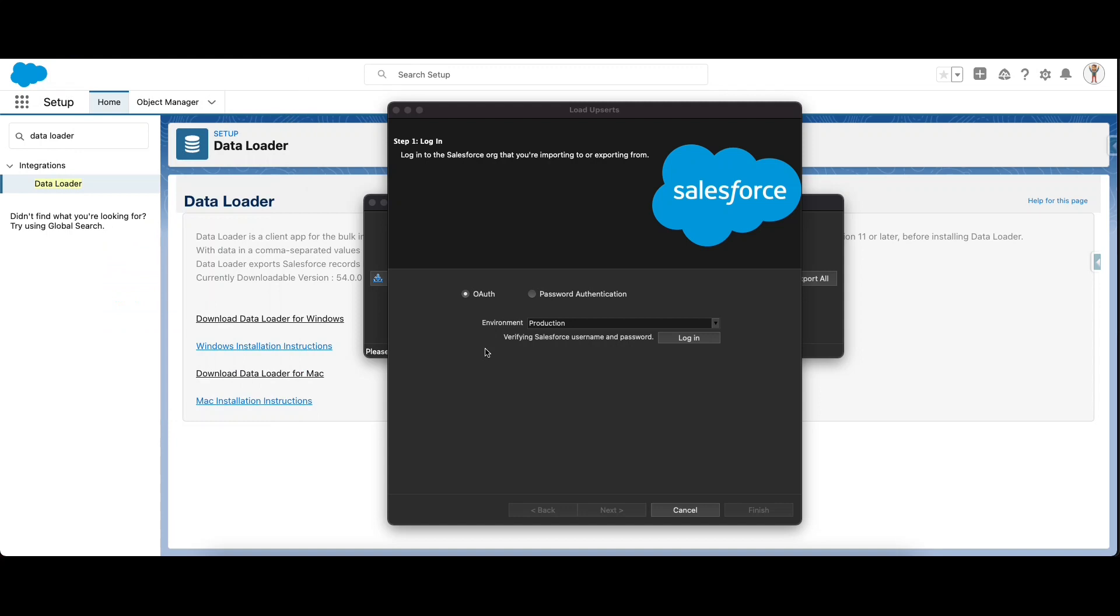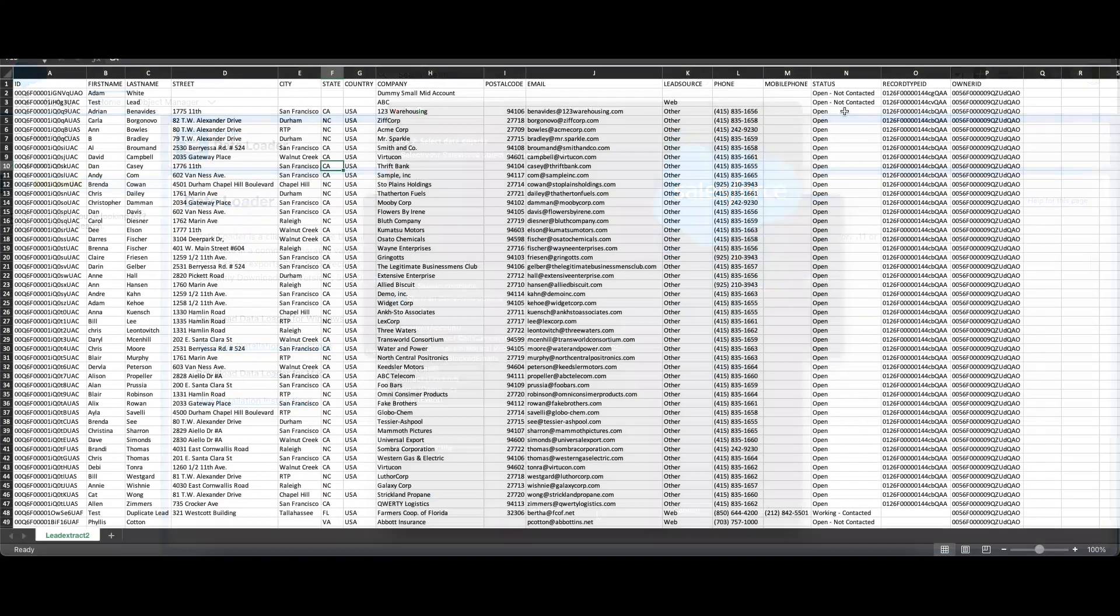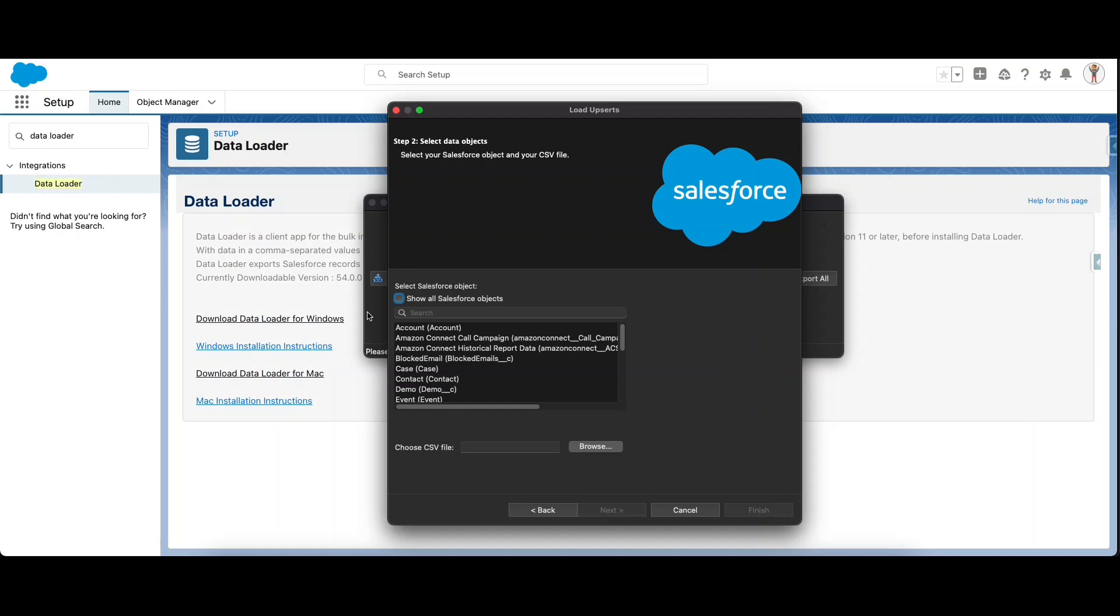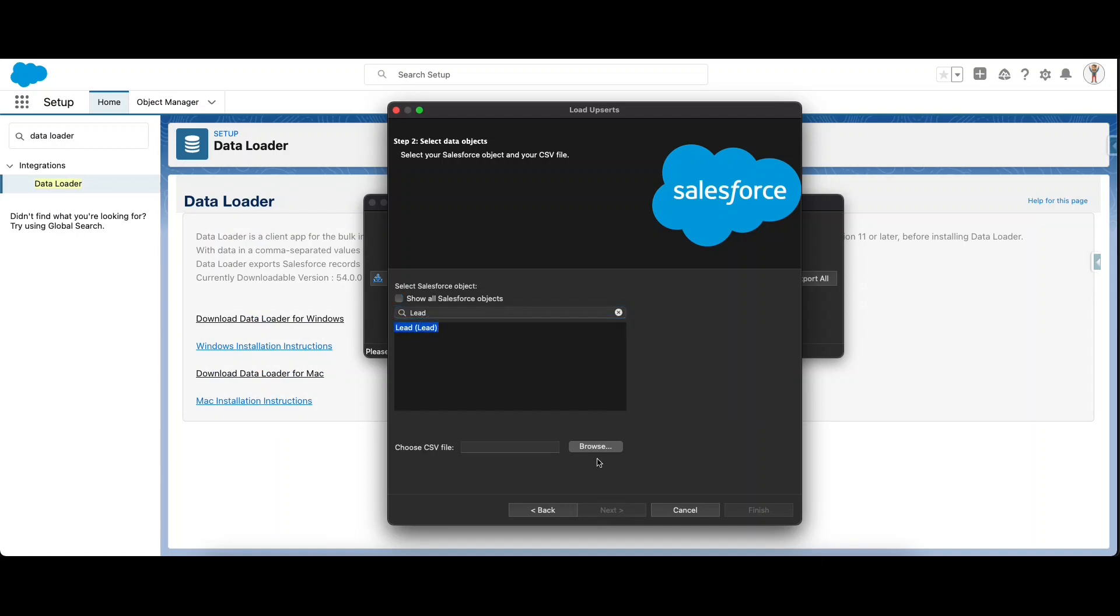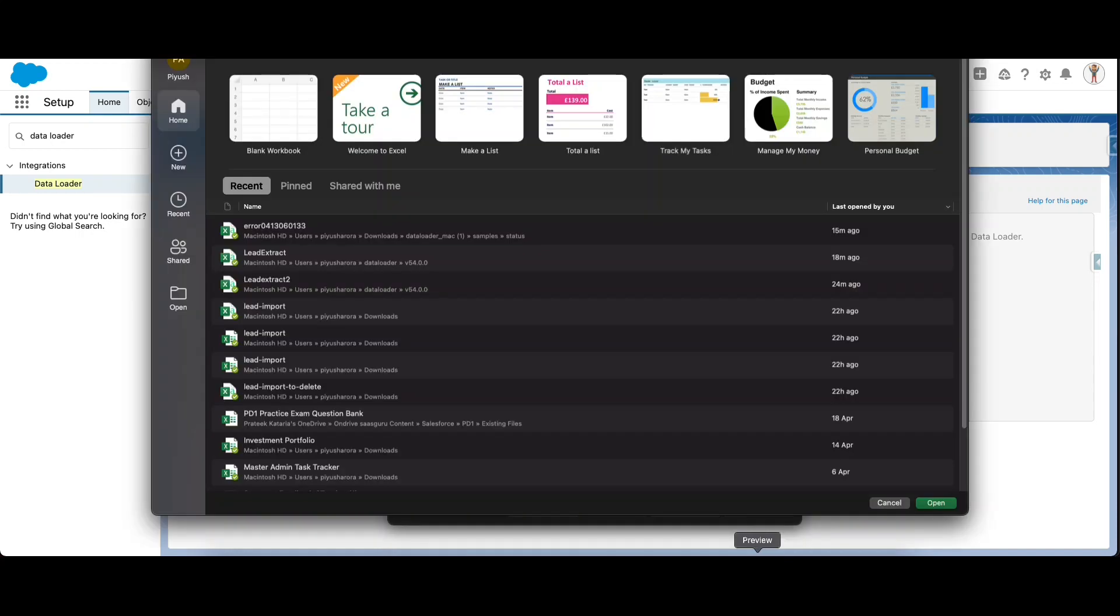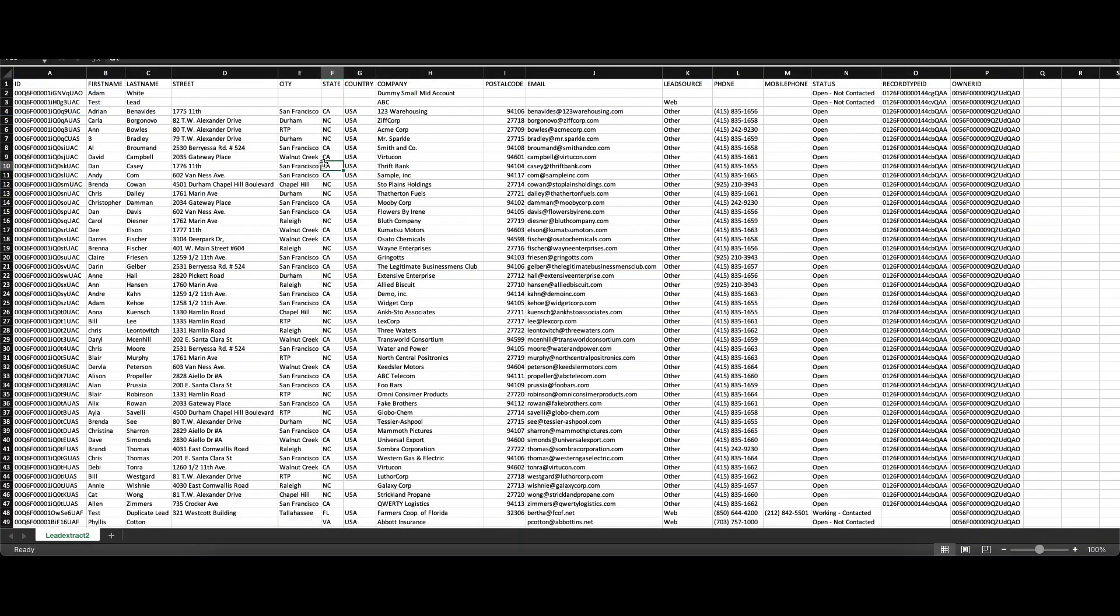It takes a few seconds and the login was successful. Click on next. Here we are going to do an upsert on the lead object. Choose the source CSV file. I've already prepared a CSV file in the background called Lead Extract. Let me open that and show it to you. This is the file with which we will be doing an upsert.